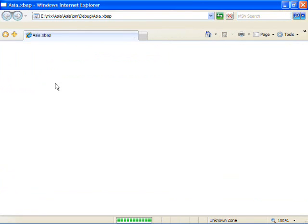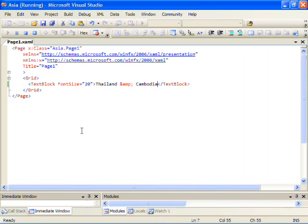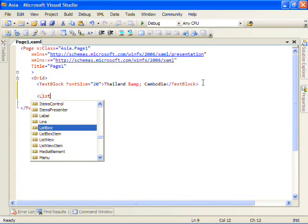We'll go ahead and build and run the application. And you'll notice that we do see our text. Great. Let's go ahead and close that out and start building our UI.